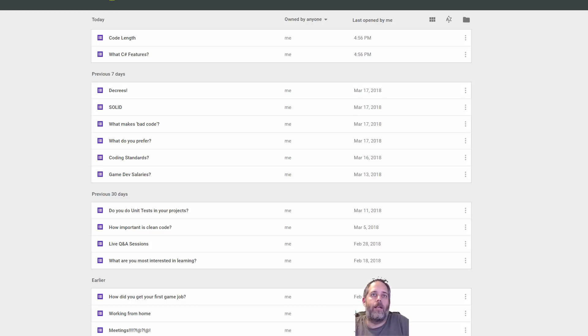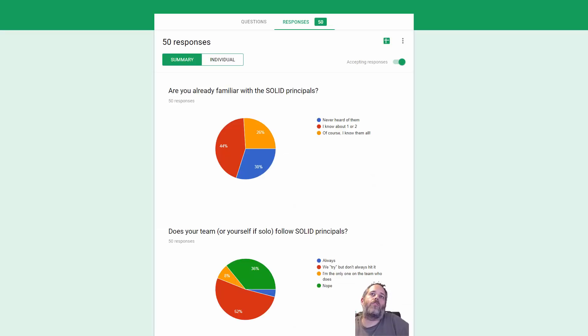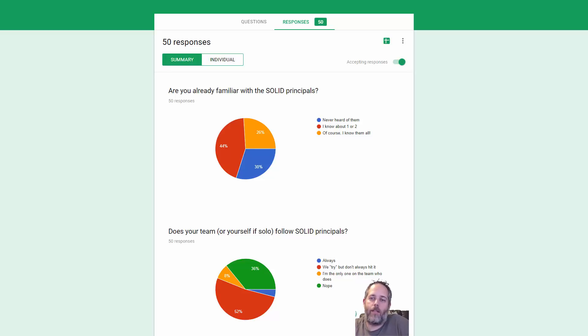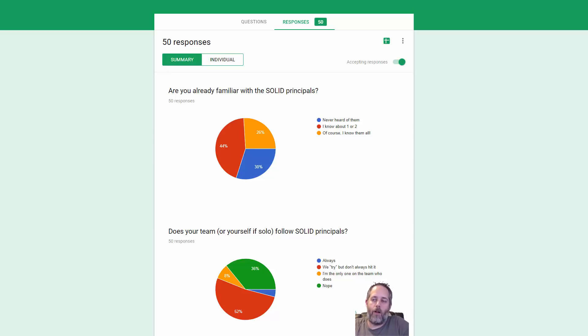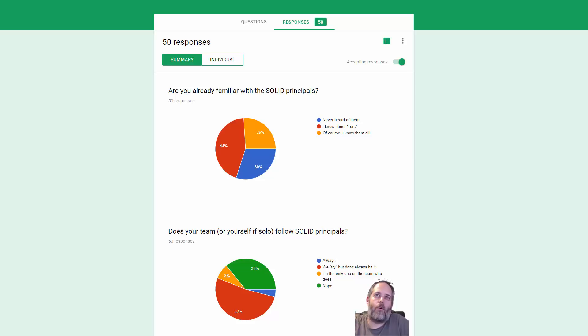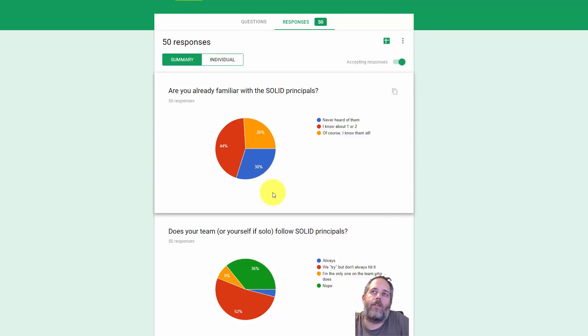The first one I wanted to look at was just about SOLID principles. I've done a lot of videos on SOLID that you may have seen on the YouTube channel. I went through all of the different principles and tried to explain them in a Unity context. I think sometime before I did those, I sent this out, just getting an idea of how familiar people are with SOLID that are doing Unity development.